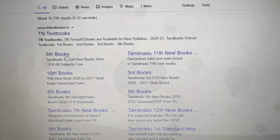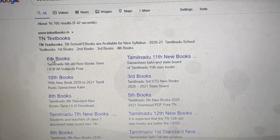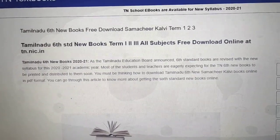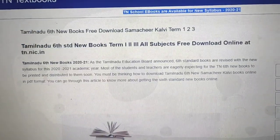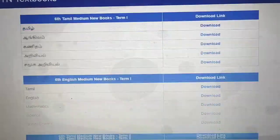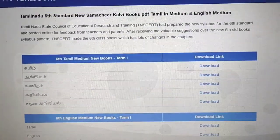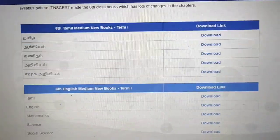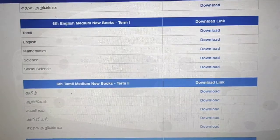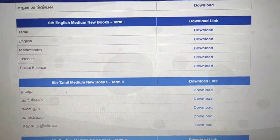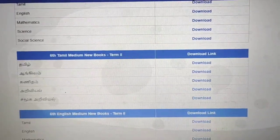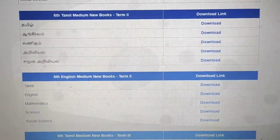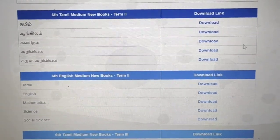Once it loads, I am in sixth grade so I'm going to select sixth books. Scroll down and you'll find Tamil medium Term 1 and English medium options. Since they are now conducting Term 2, I'm going to click English medium Term 2 books.